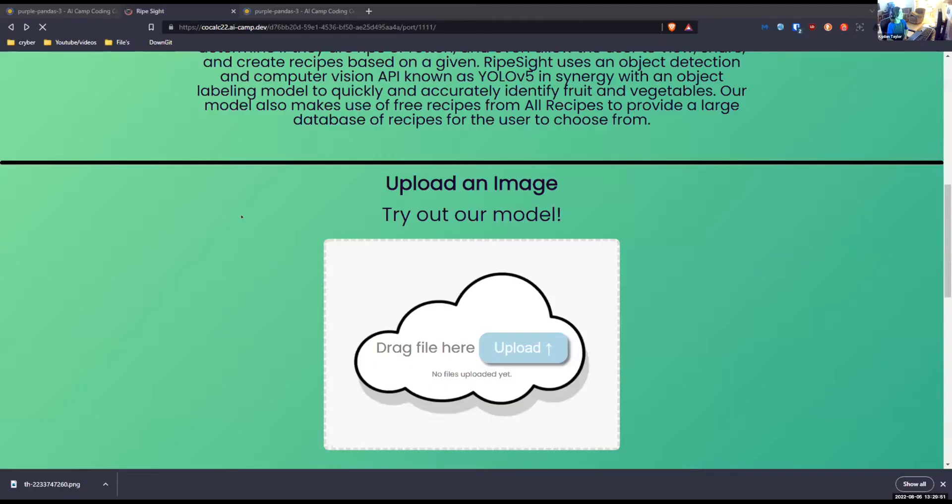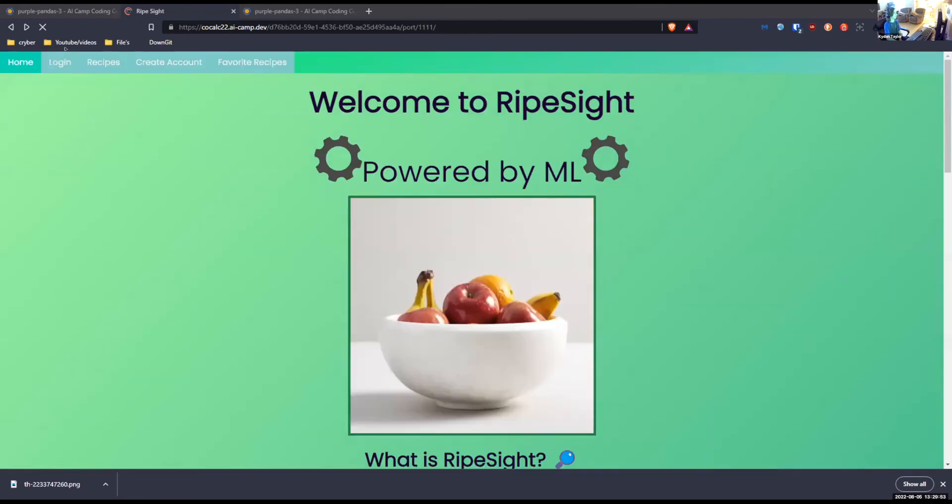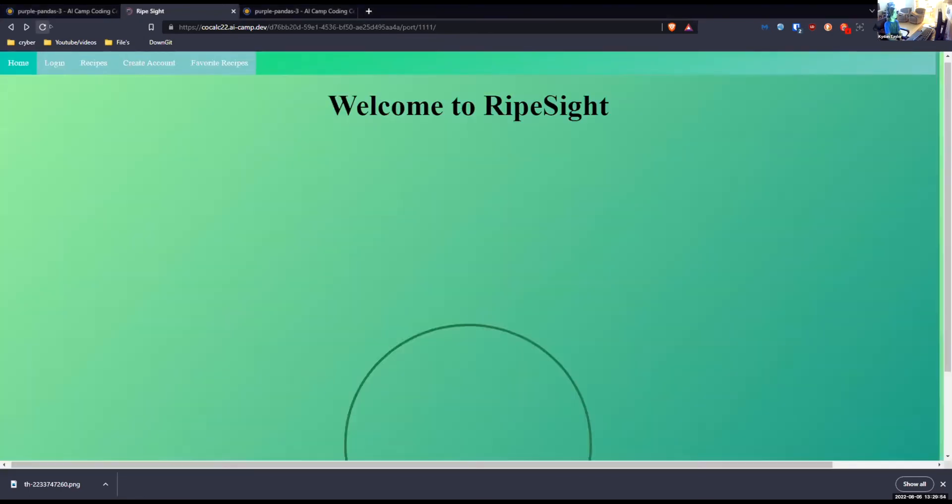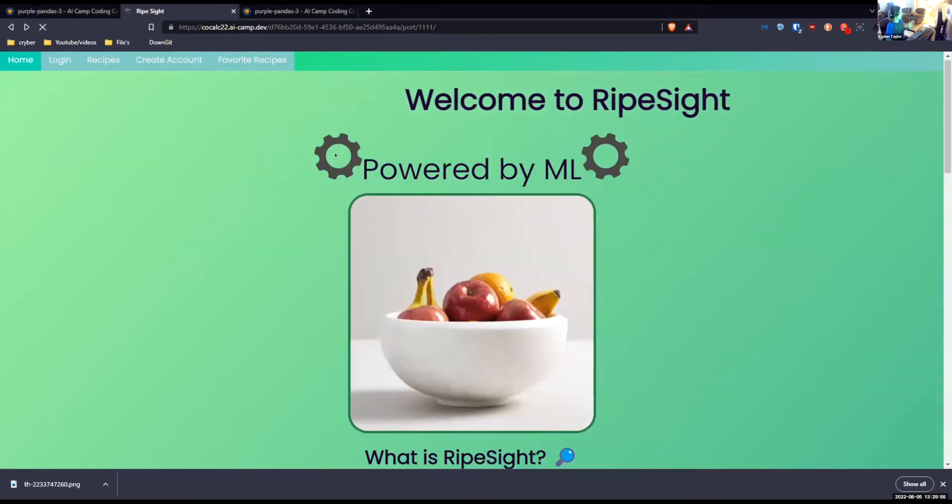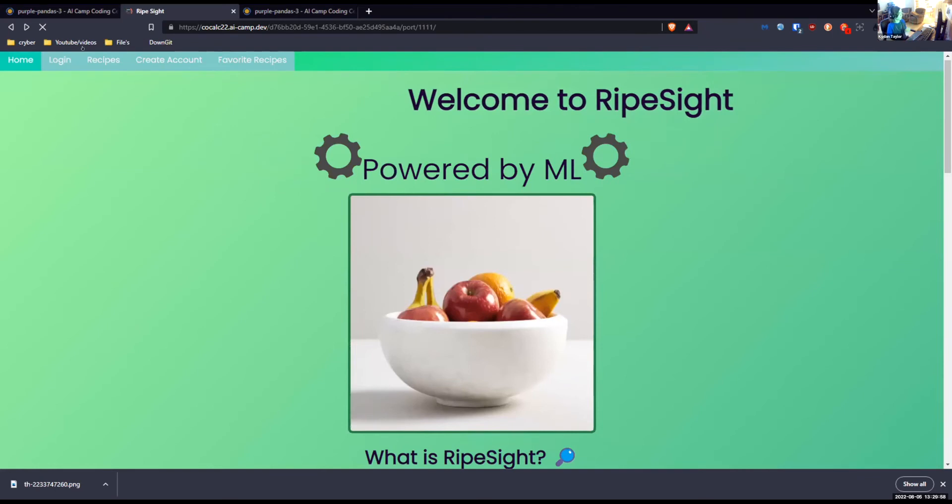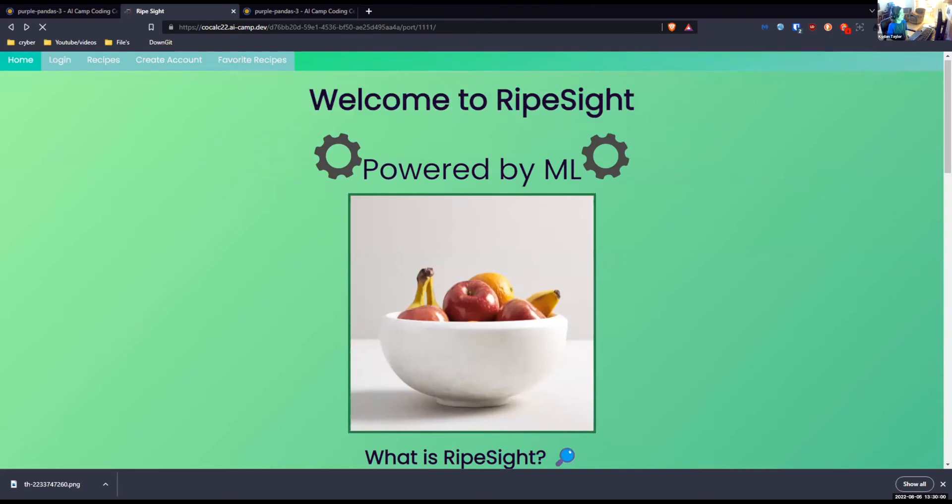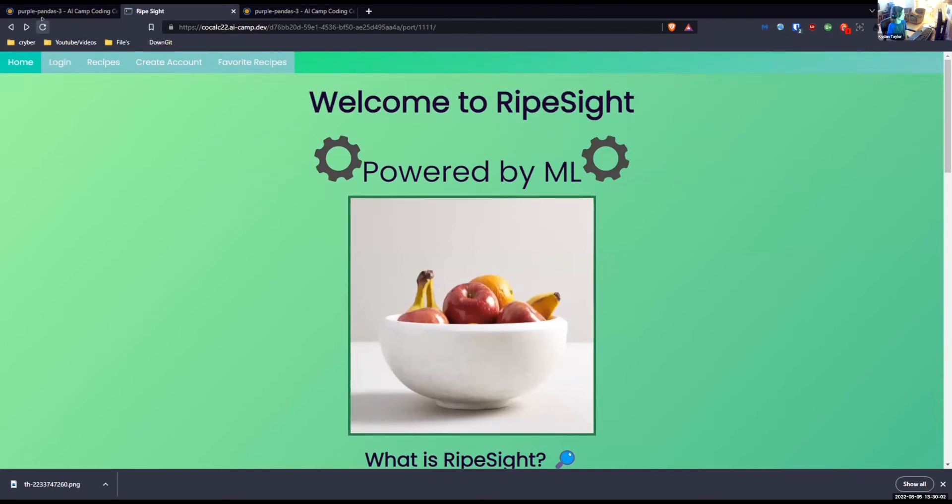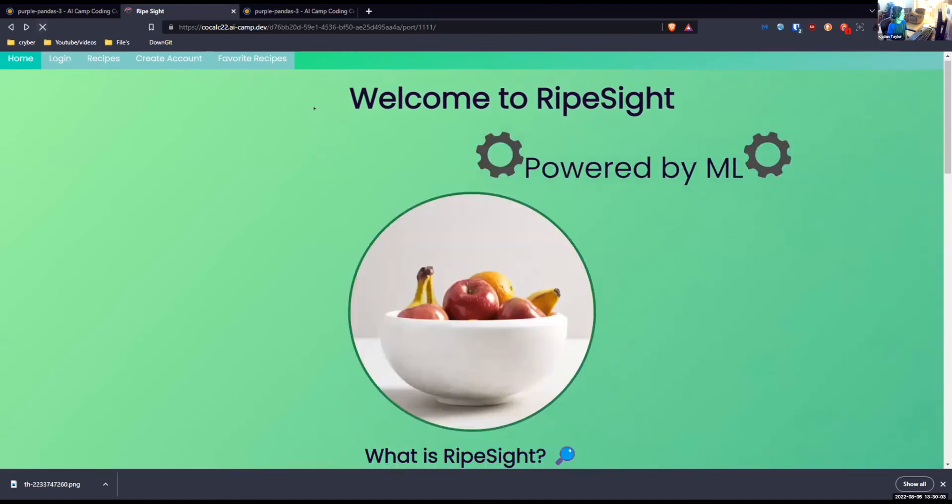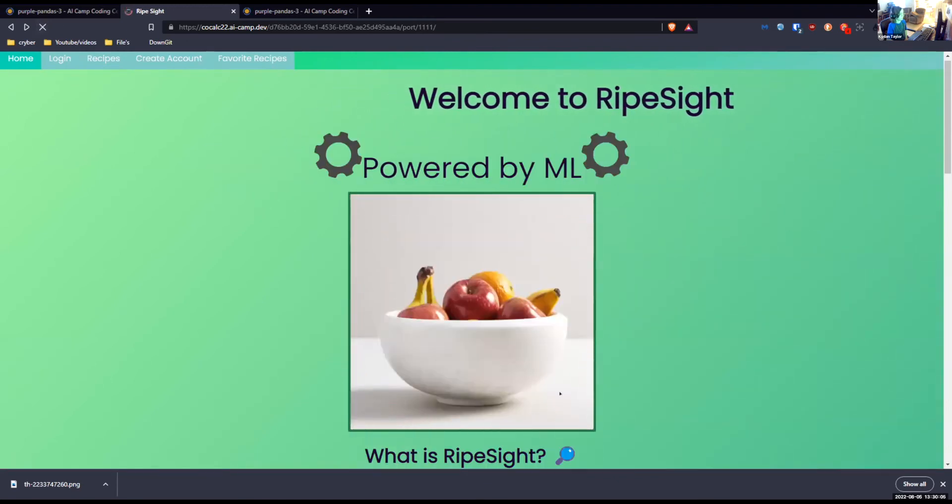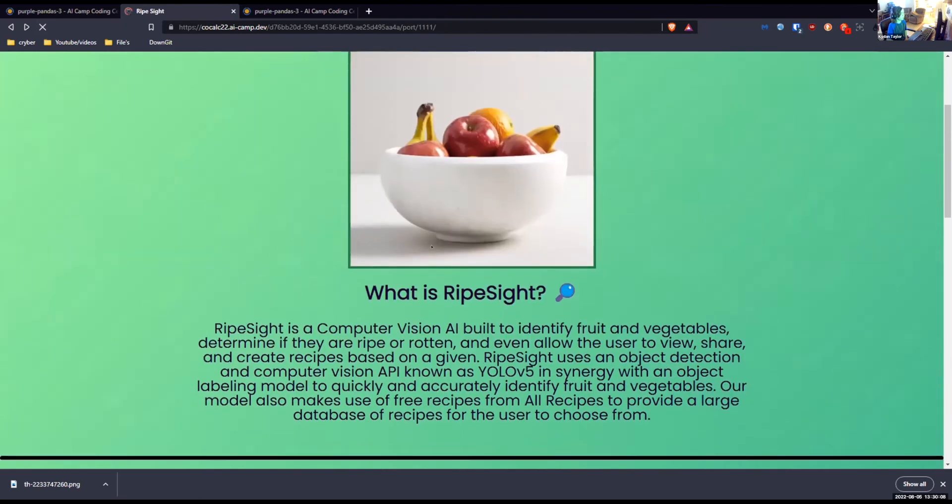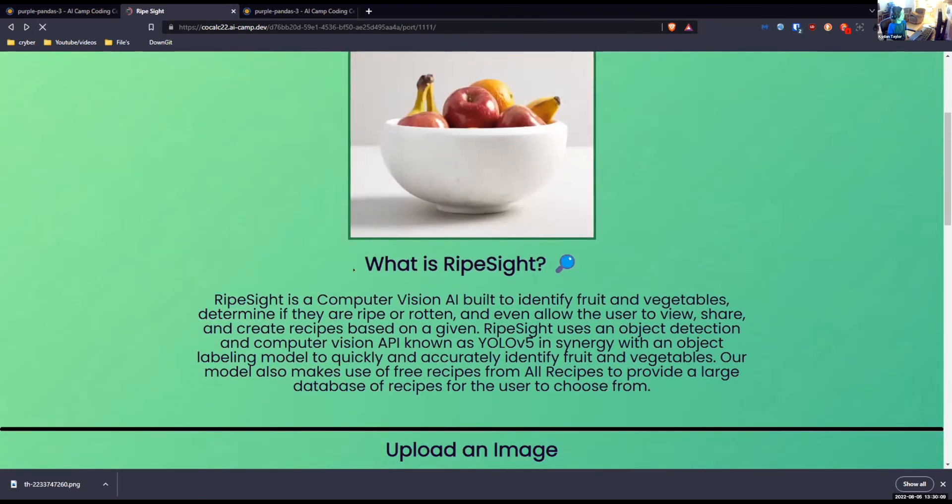Let's start from the top. So we have our navbar up top, which you can go to different pages and we got a cool little animation. Let me show you again. Cool animations that Brett did, and we have a little bit about what RipeSight is explained right here.